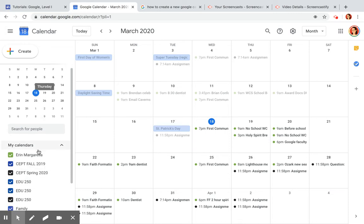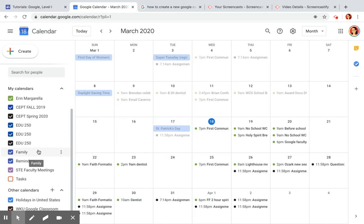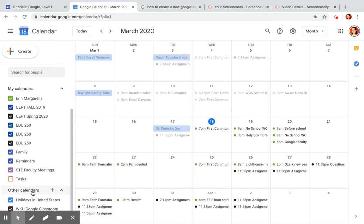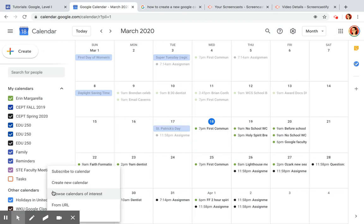Next, scroll down to Other Calendars at the bottom. Next to the words Other Calendars, you'll notice a plus sign. Click the plus sign, then select Create New Calendar.